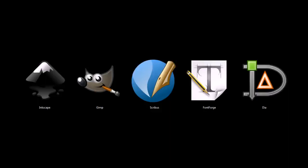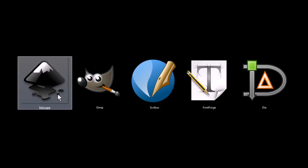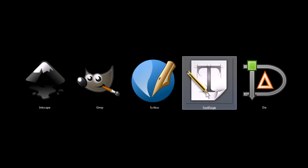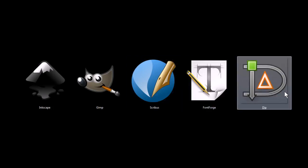This is TJ. In this video, I'm going to quickly be covering five programs that are great tools for graphic design and digital art creation. These programs are Inkscape, Gimp, Scribus, FontForge, and Dia.